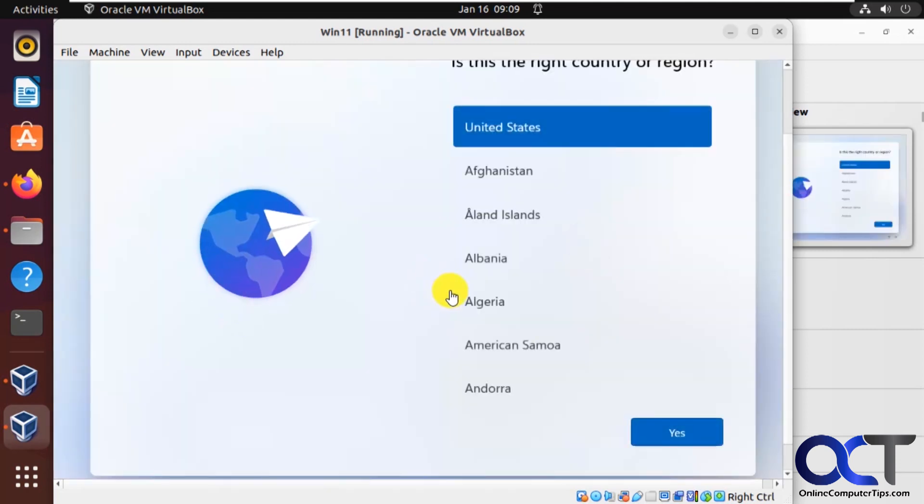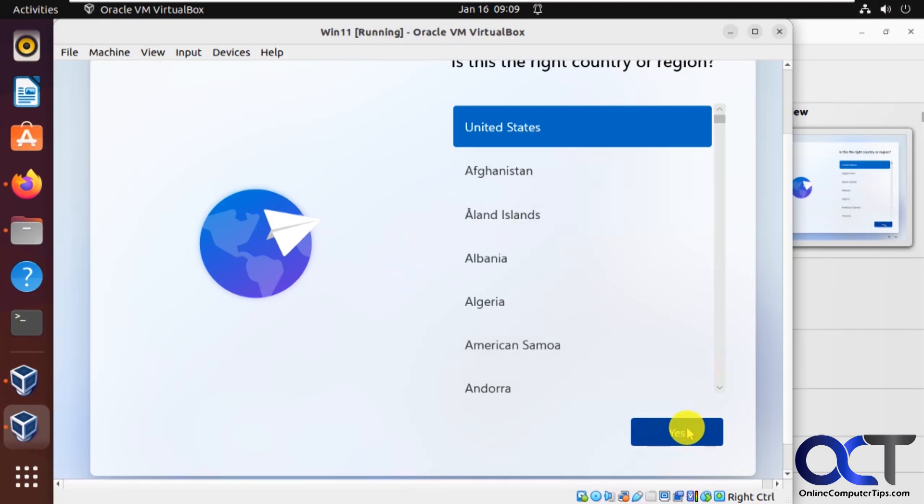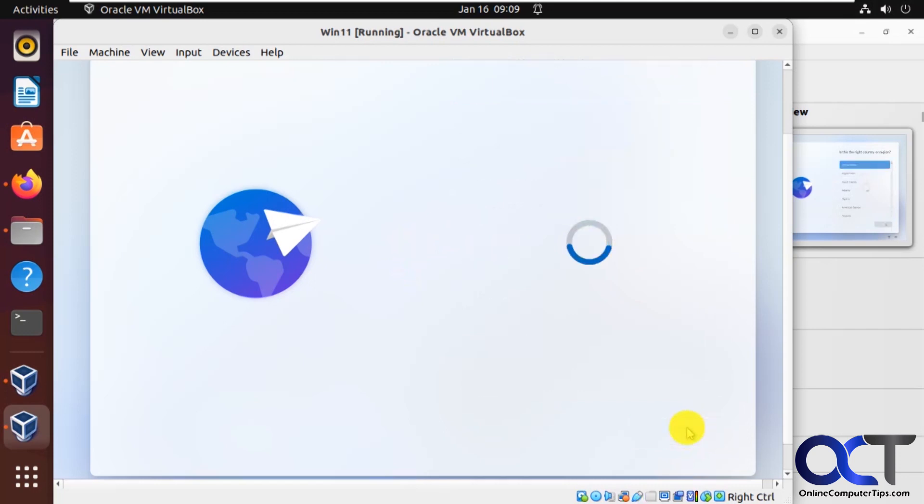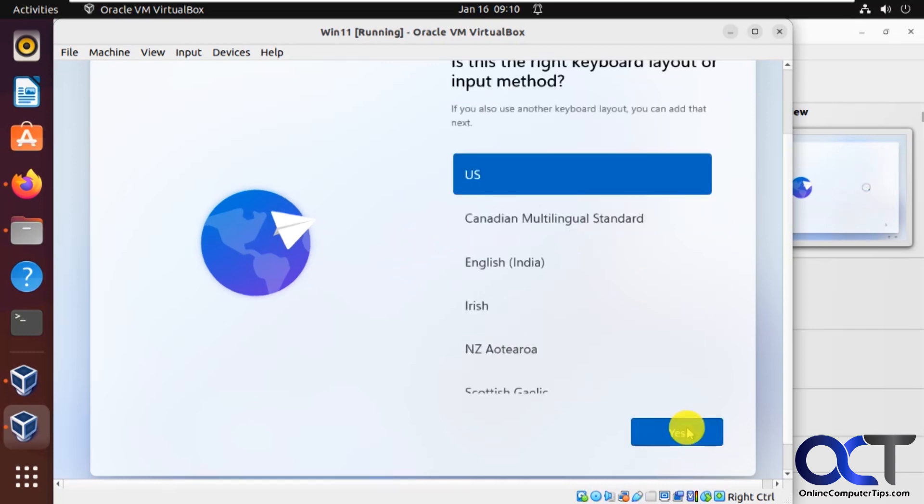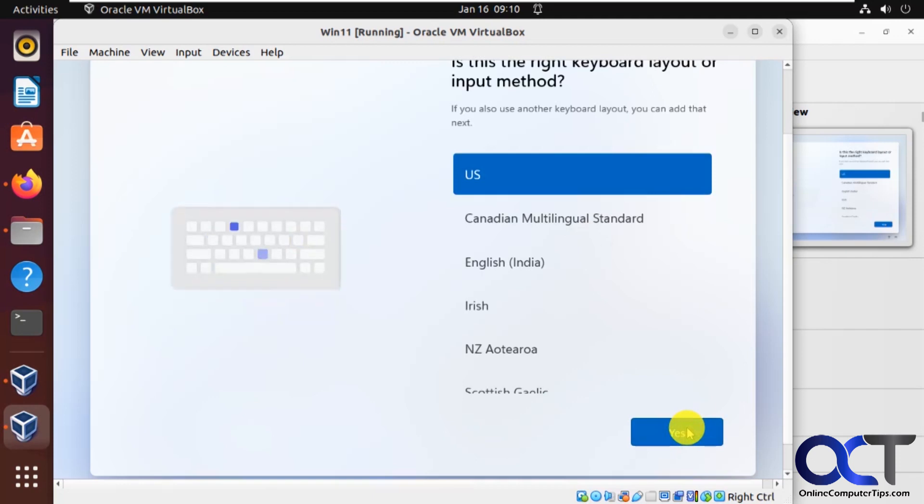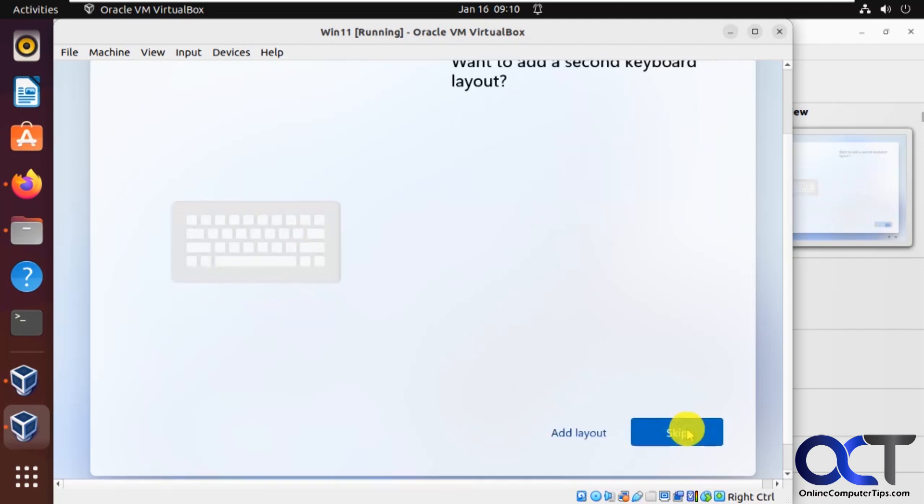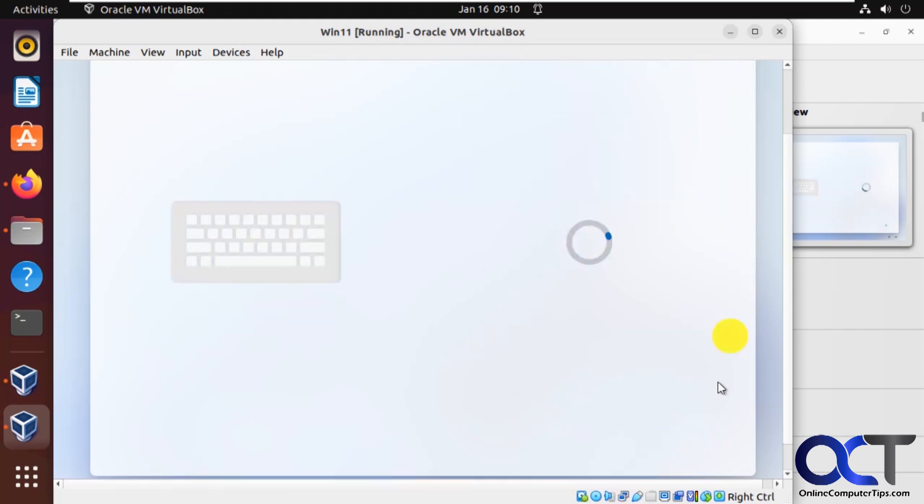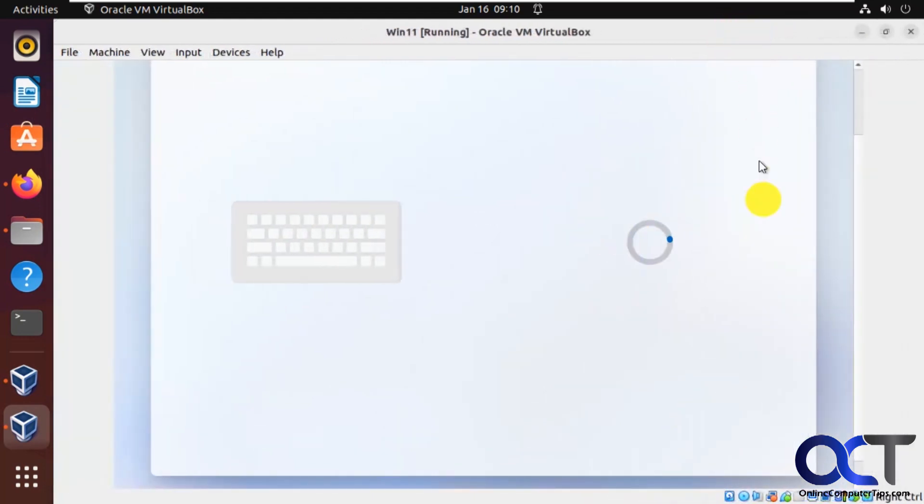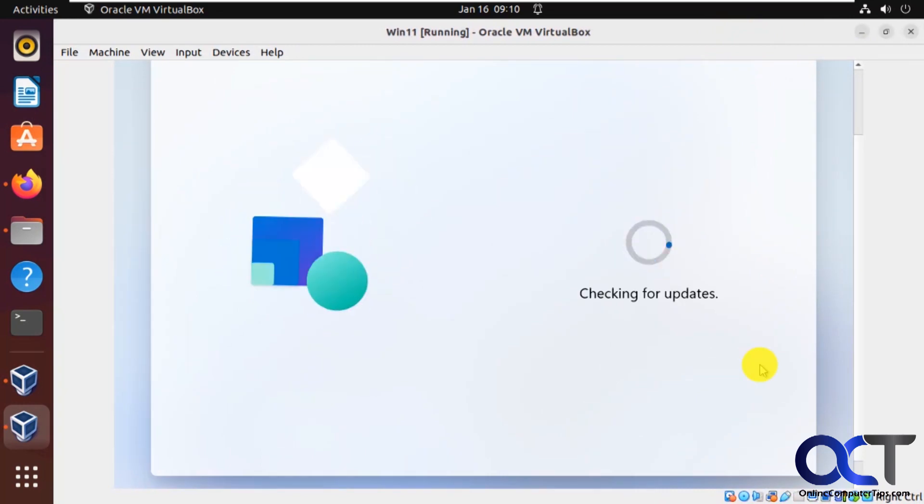Okay, so now we're at the first screen in the GUI here. So if you've never installed Windows, it's pretty simple. It's just answering some questions about your location, about your keyboard layout. I'm not going to add another layout. Then we'll check for some updates.